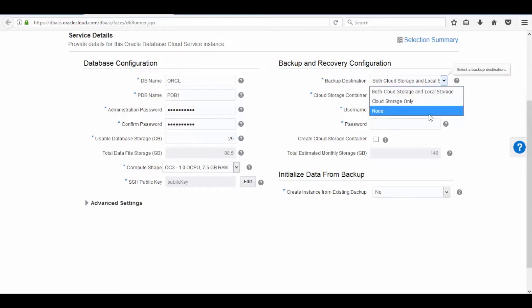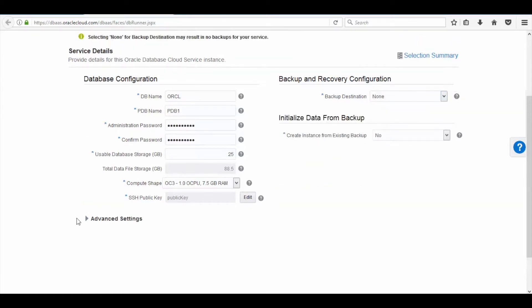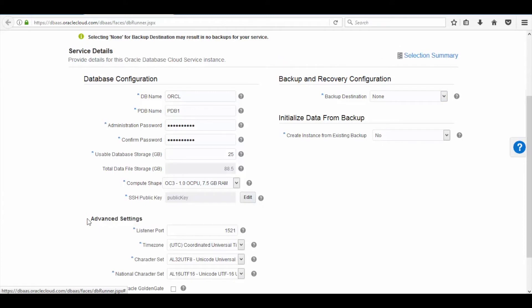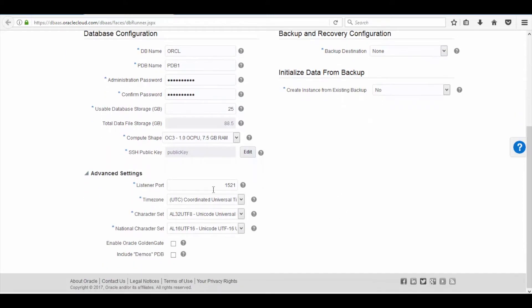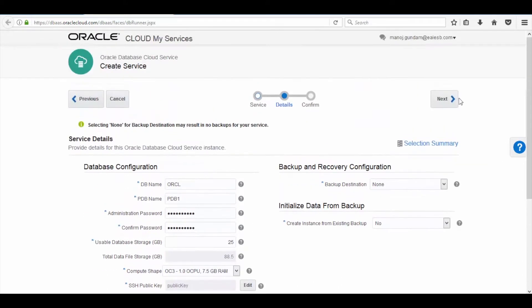Here you can choose a backup storage — in this case I am not creating a backup. Now click on Advanced option; here you can edit the listener port if you need. Once the configuration is completed, click on the Next button.